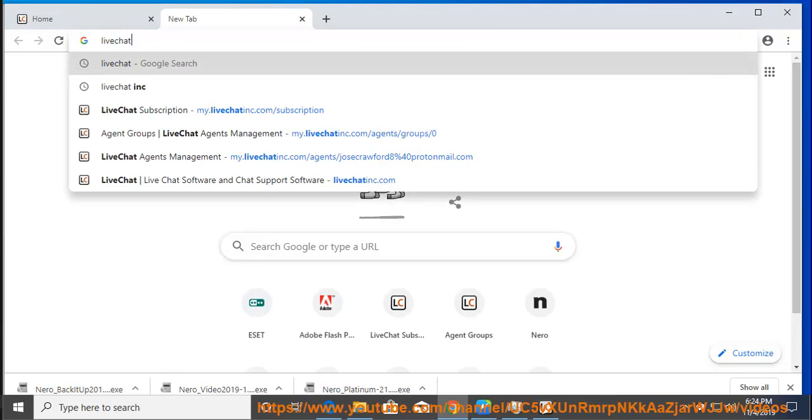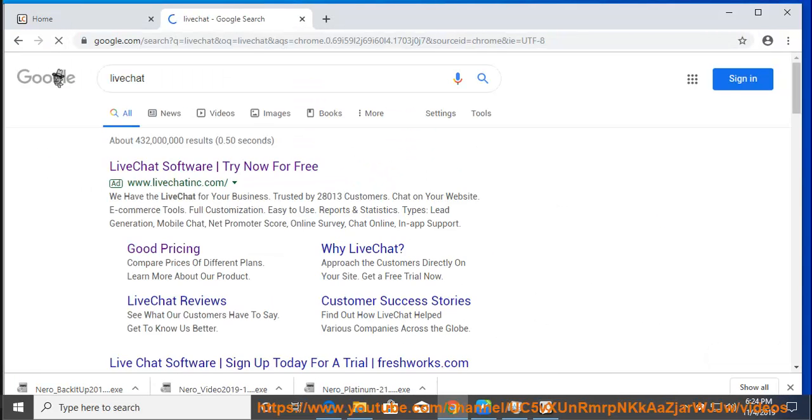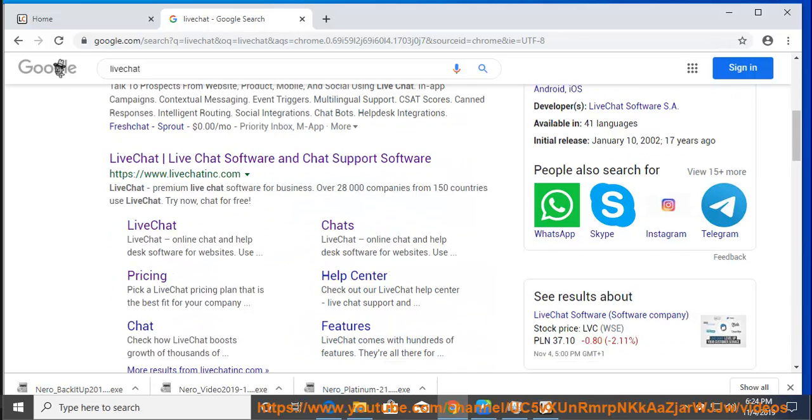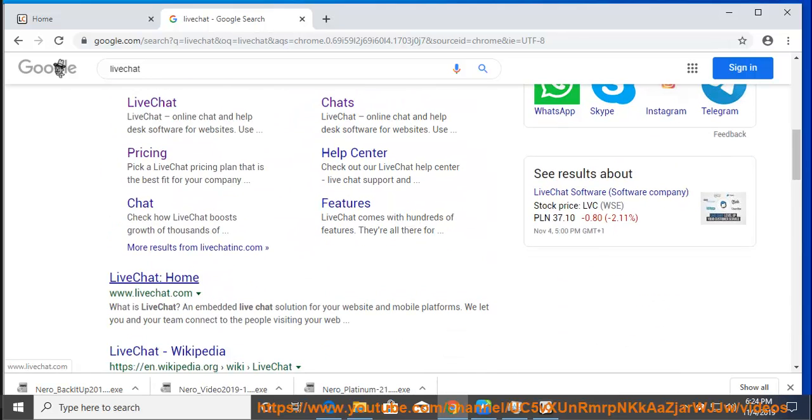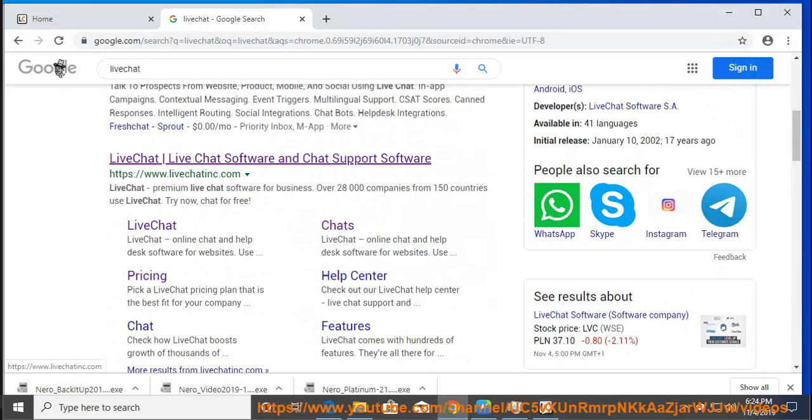4. You will be prompted with LiveChat setup wizard, follow the instructions presented on the screen in order to install LiveChat for Windows.